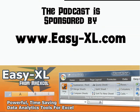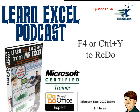MrExcel Podcast is sponsored by Easy-XL. Learn Excel from MrExcel Podcast, Episode 1647: F4 or Ctrl-Y to Redo.